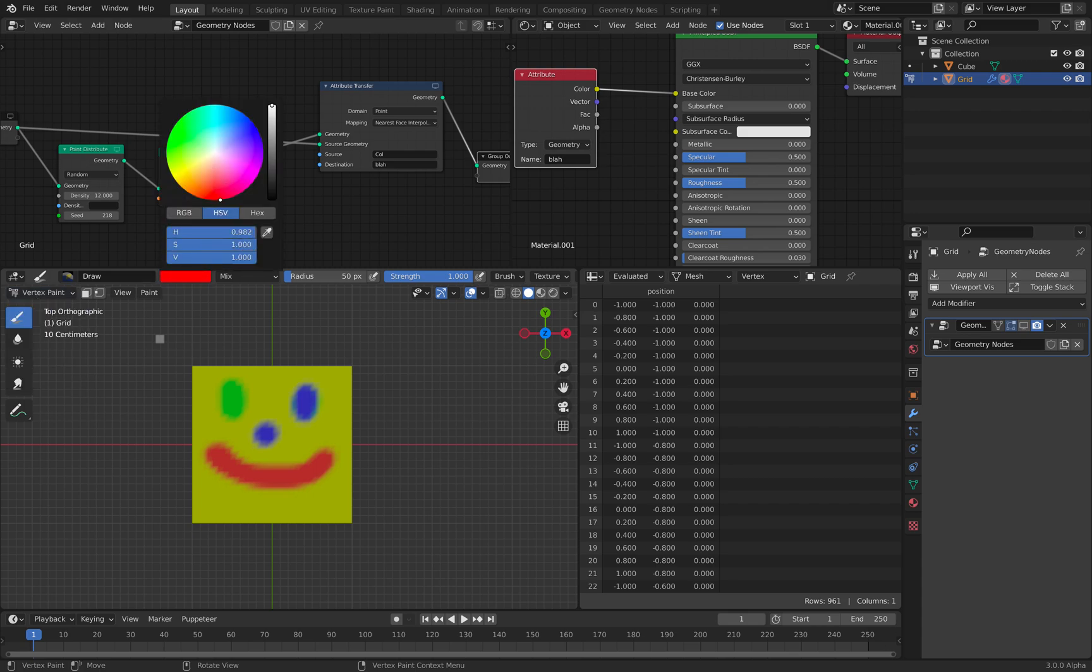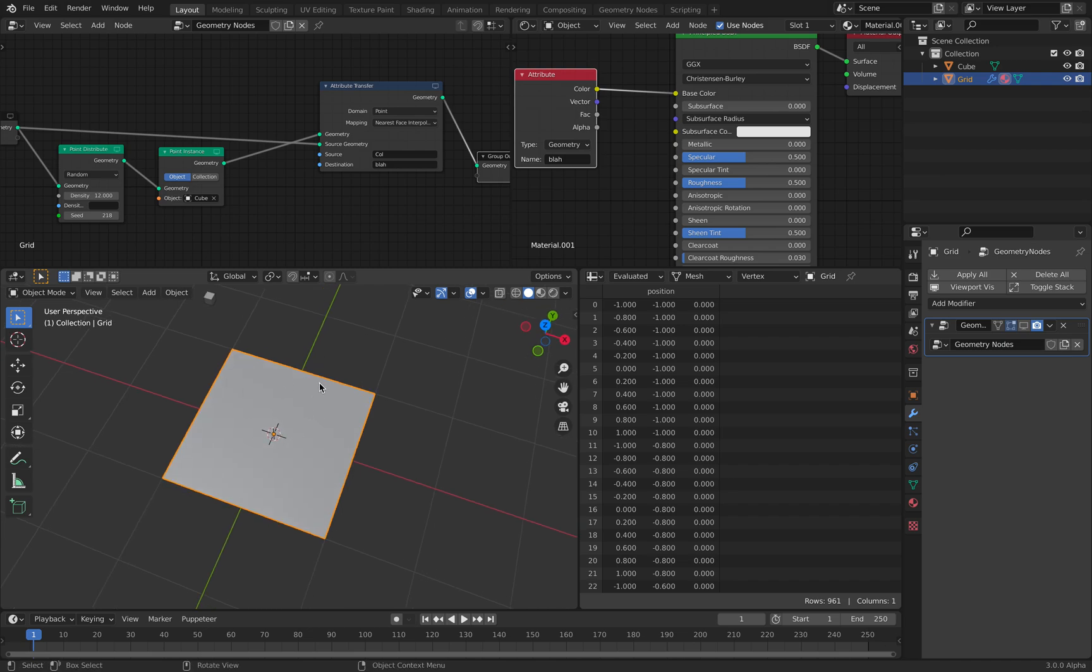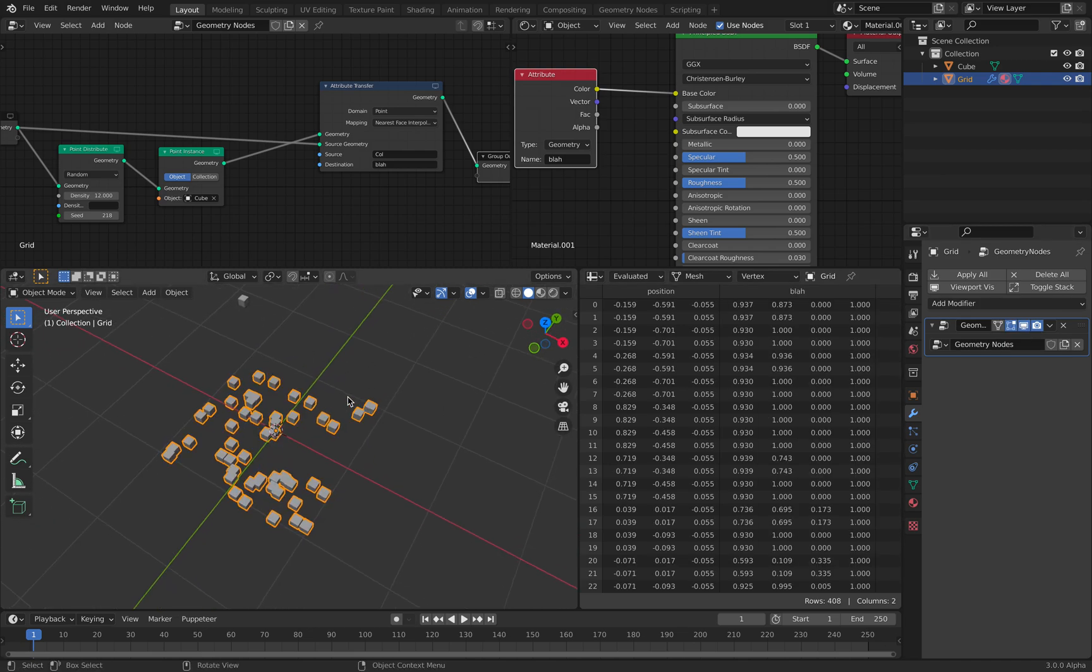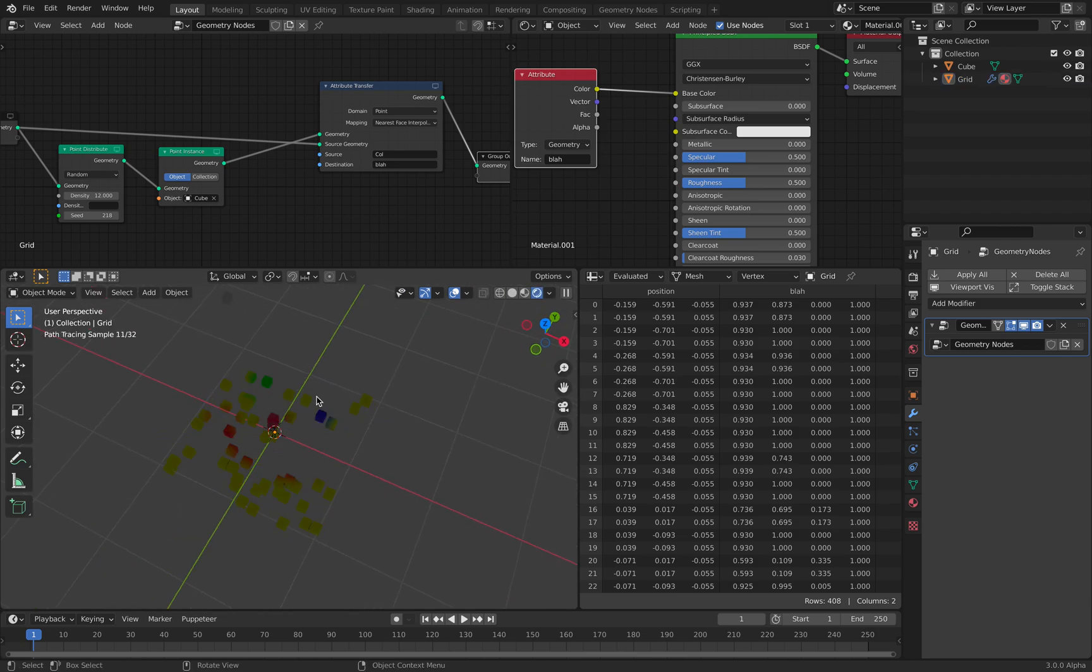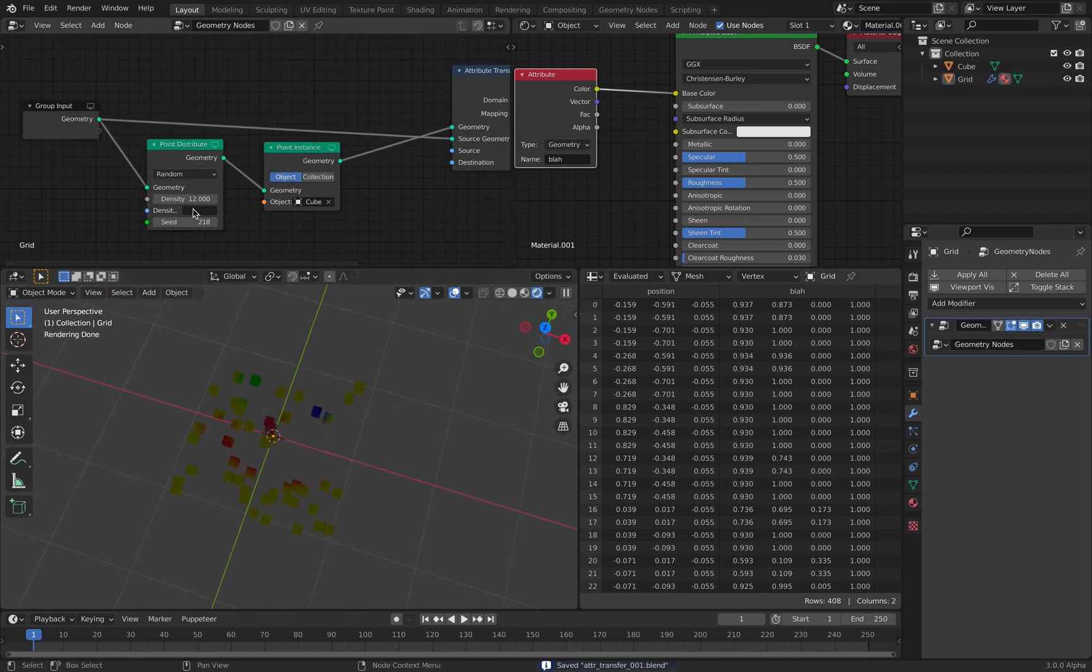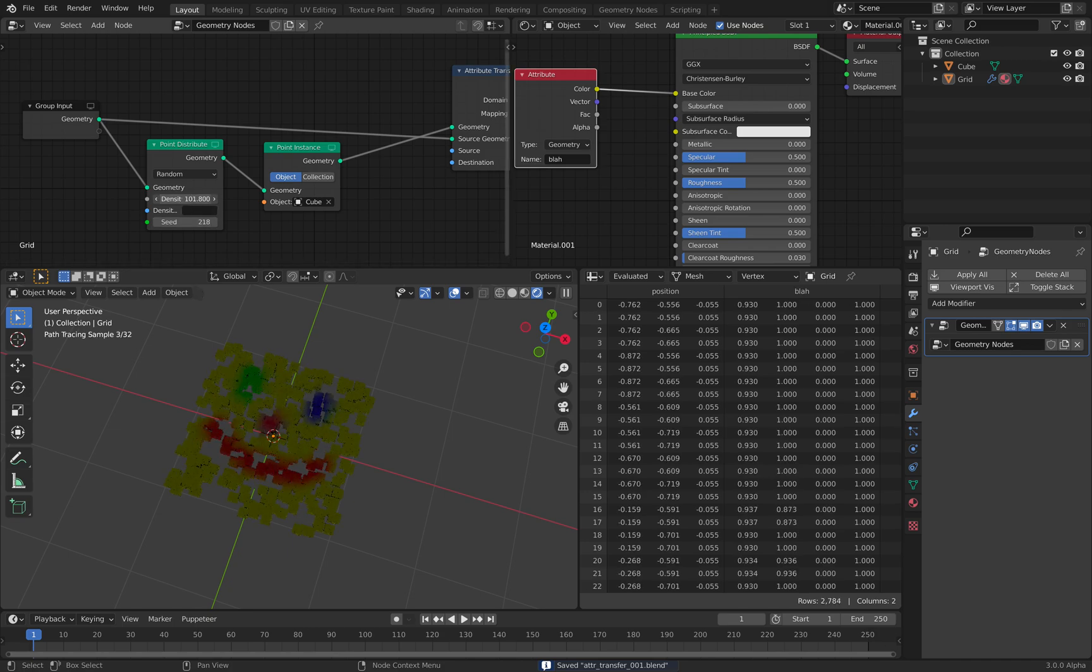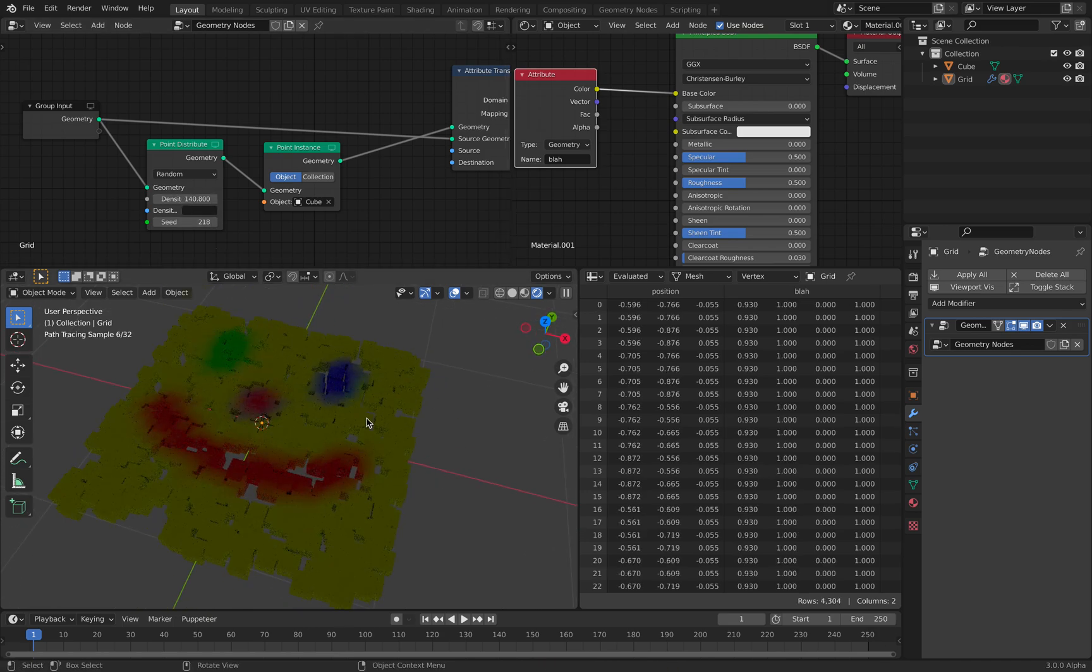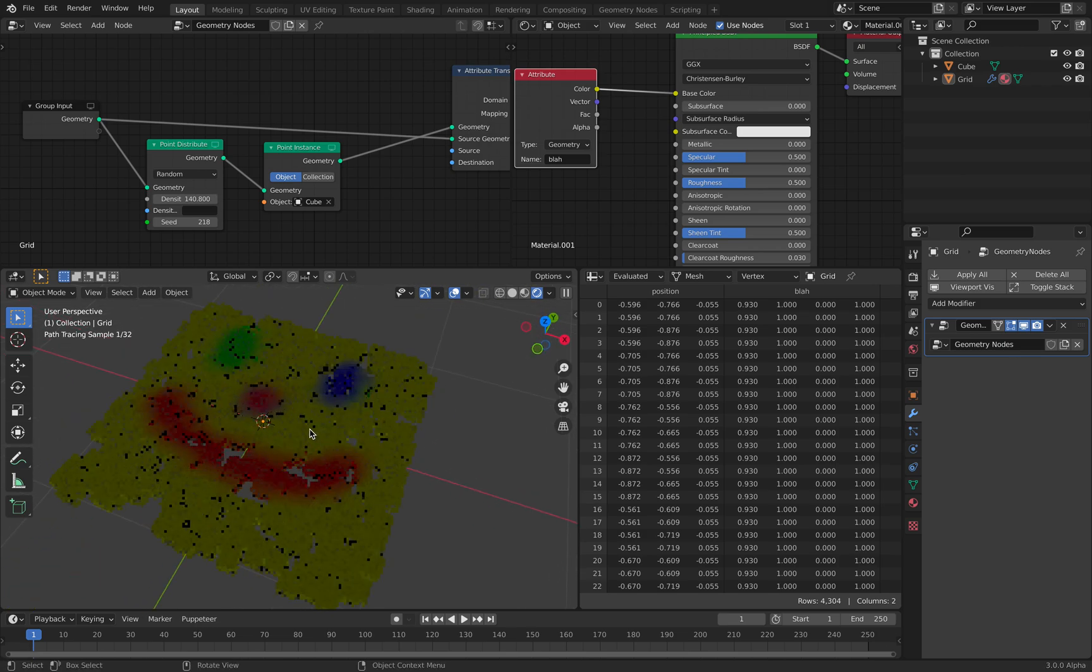This should reflect on our cubes. And you can see if I increase the density, the color transfers into our boxes.